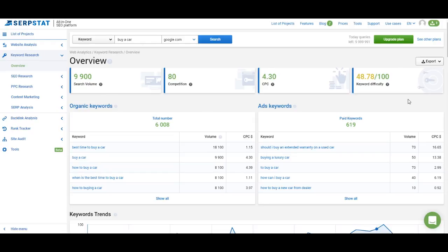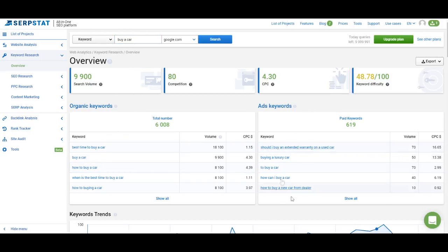I will explain how keyword difficulty works in a minute. Below these four metrics we have lists of keywords related to this keyword. In the list of organic keywords you get phrase match keywords, meaning all of the keywords on this list will have all of these words included in some form. Right next to it we have keywords — also phrase match keywords — but the main difference is these are keywords used in PPC campaigns. We'll take a closer look at both of these lists as we keep on analyzing keywords.